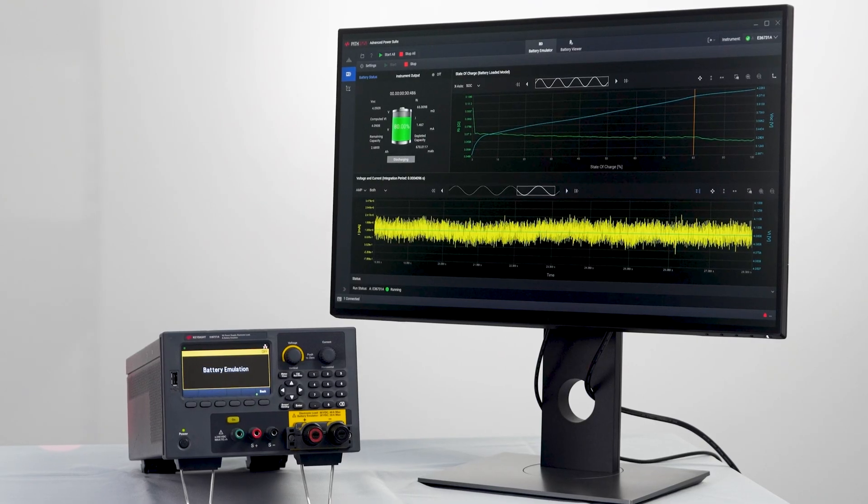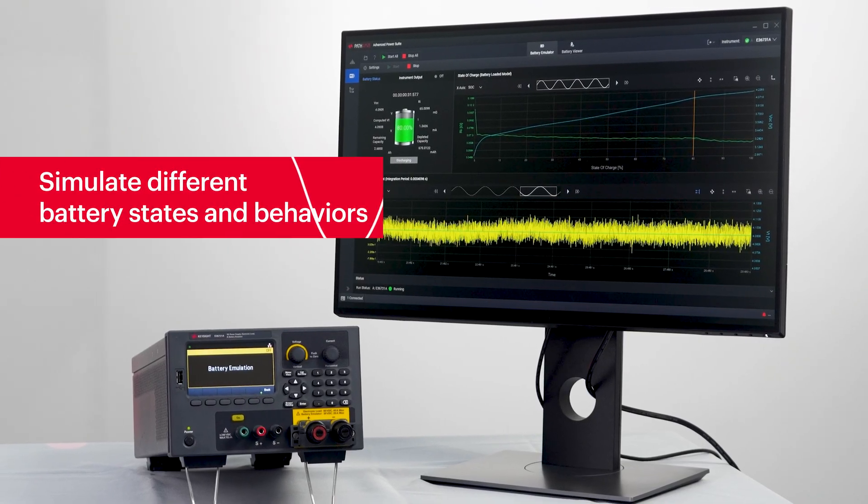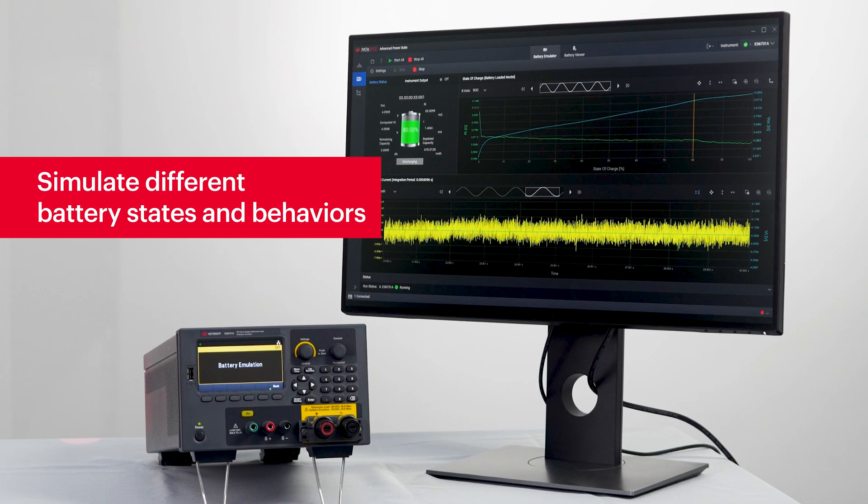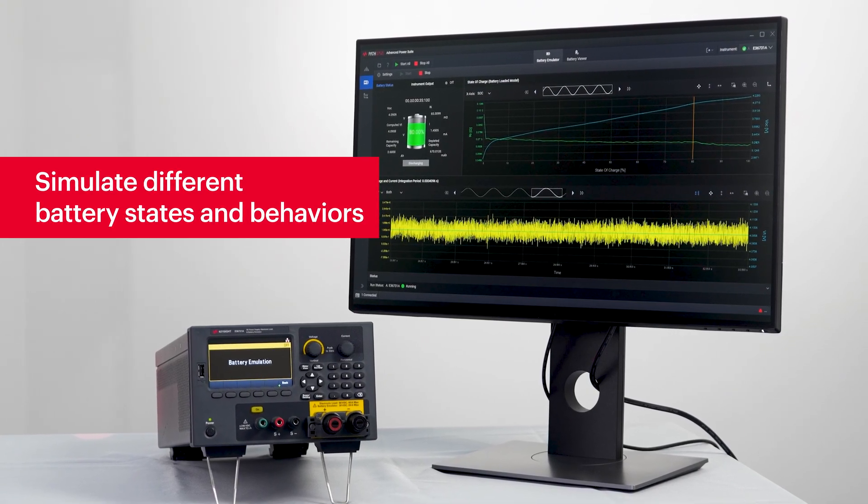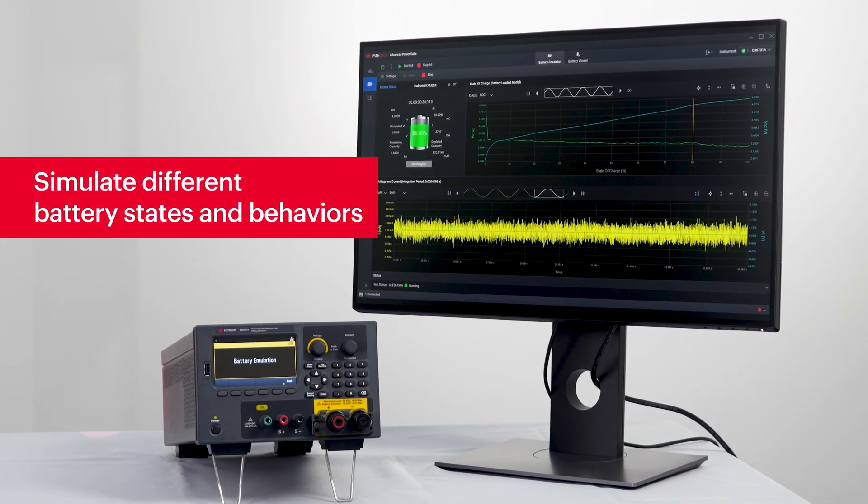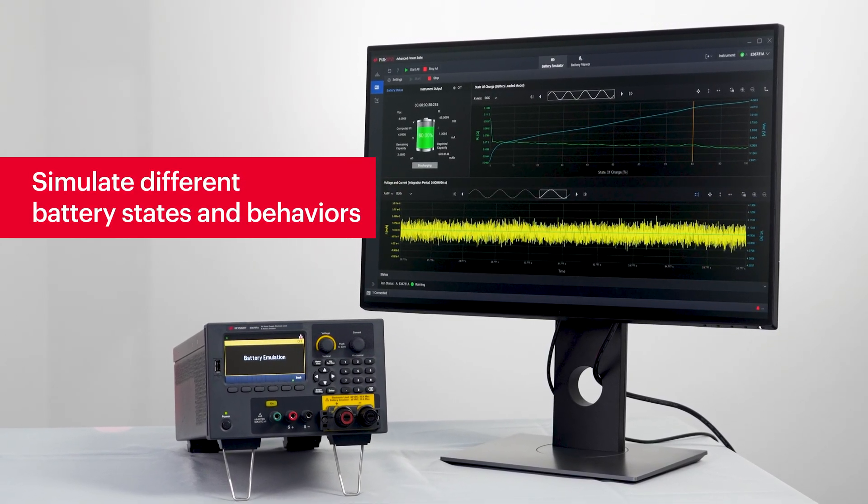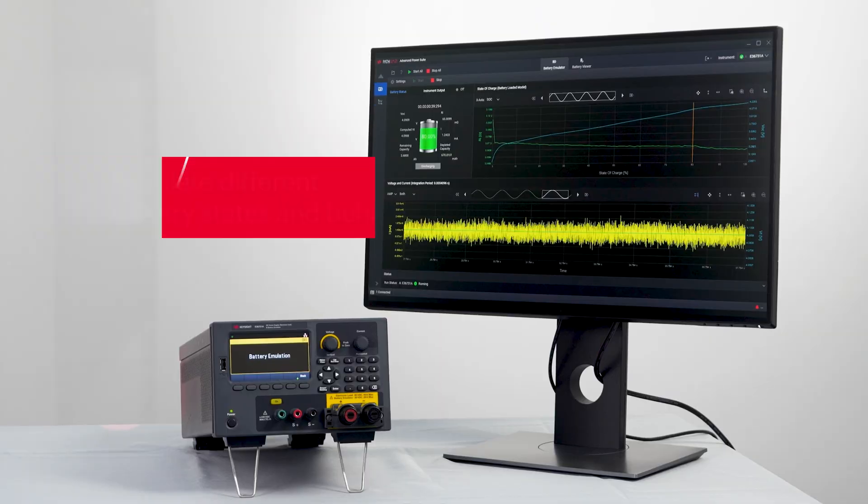This device allows you to simulate different battery states and behaviors which is essential for testing and developing battery powered devices.